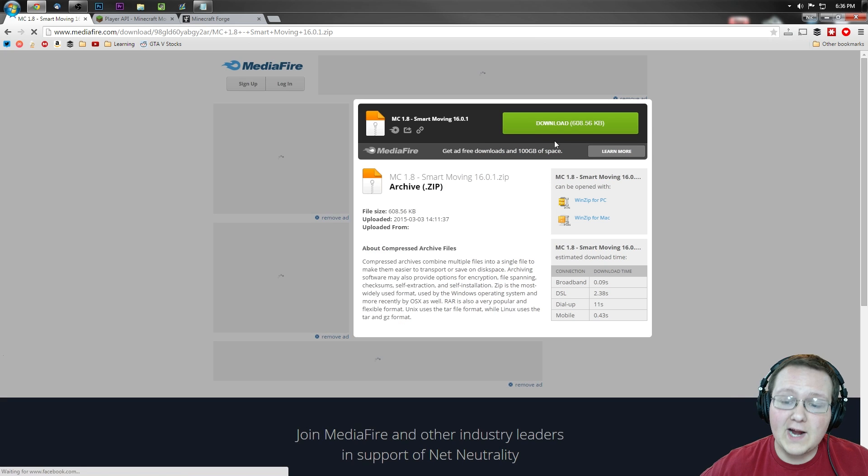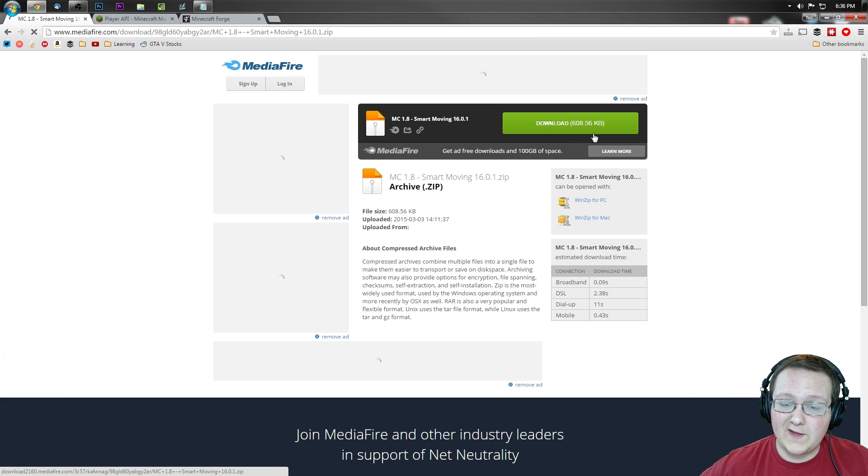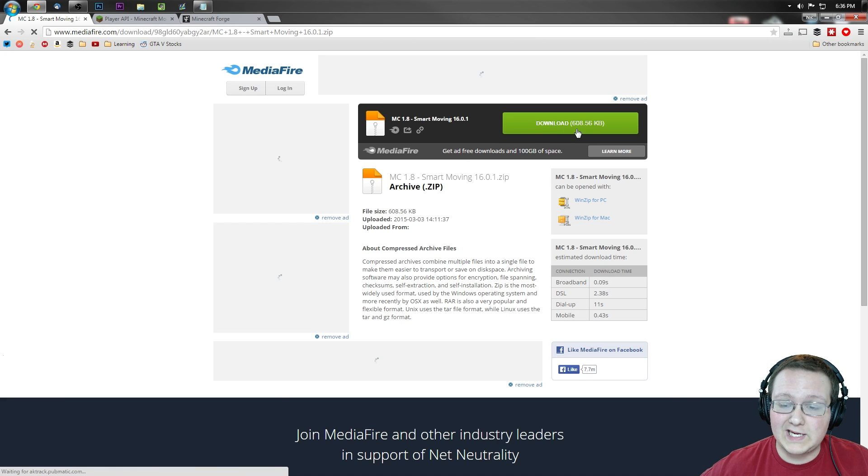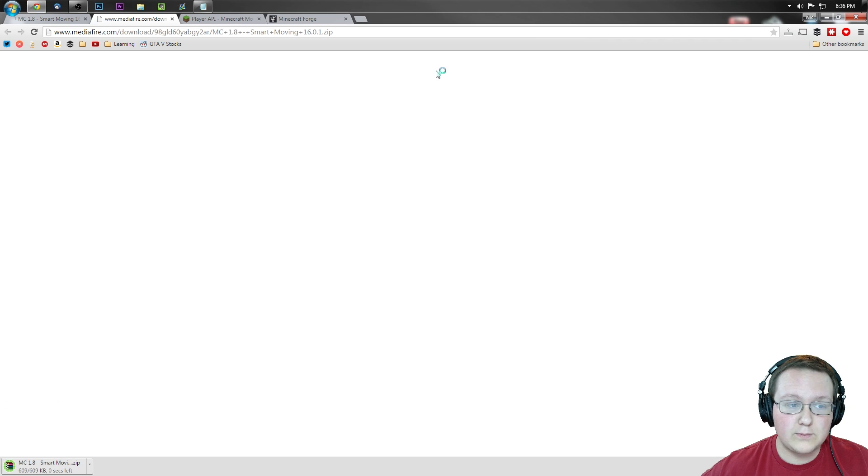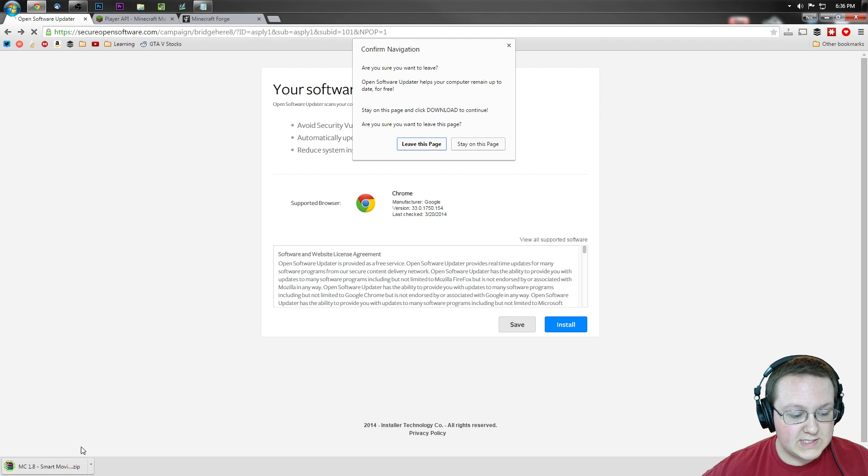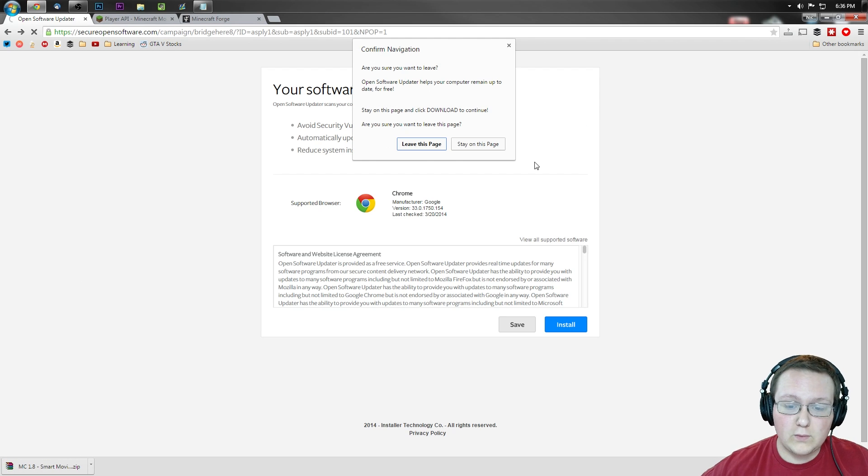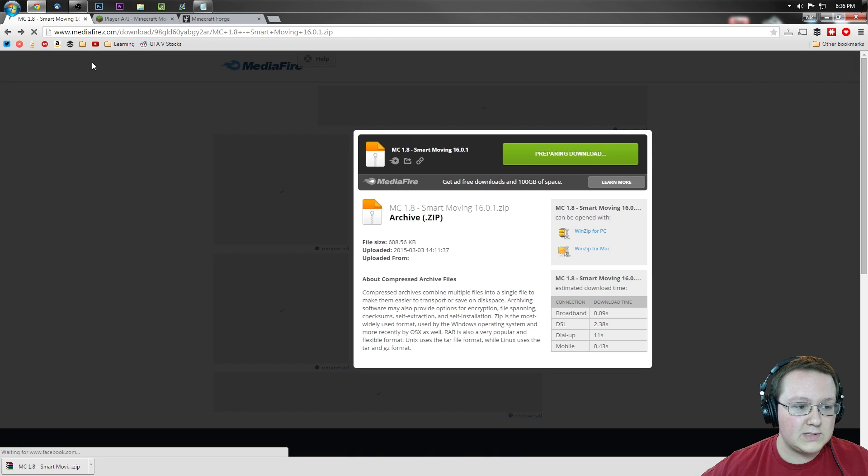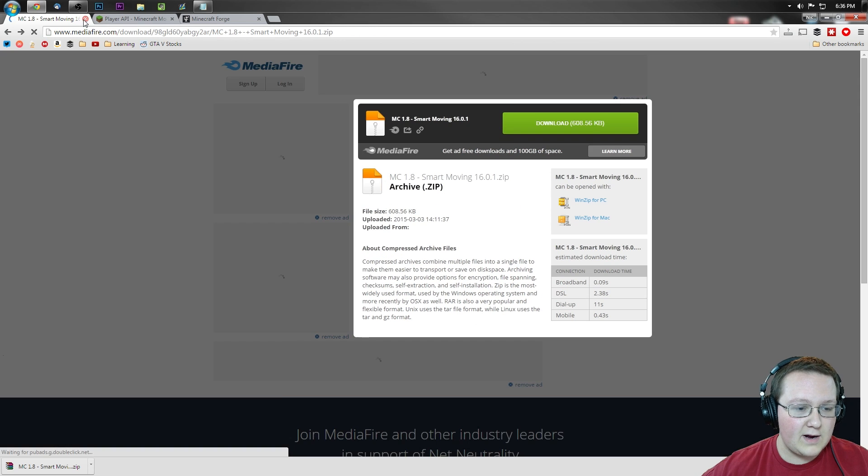It will then take us off to Mediafire where it will prepare the download and we can click the download button. Right there, boom. Instantly downloads it. As you can see, right here it is. However, we're not done yet. We can close out everything there, get rid of that.